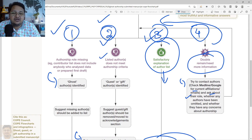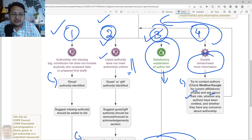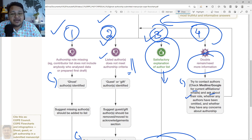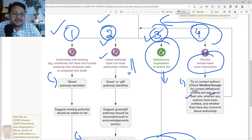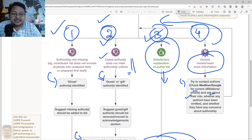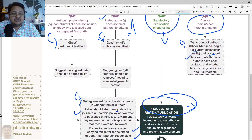They should also clearly state the general authorship policy or refer to the ICMJE guidelines on published authorship criteria. They may express concern or disappointment. If a senior author is involved, they might report to the institution by copying the head of department and possibly the research governance office. So you need to be careful about doing such things.